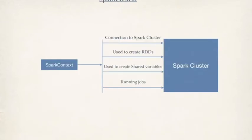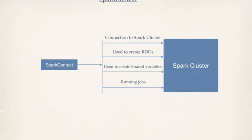Spark context is very important to understand because this is the core. Why do I say core? Because even RDD is created using Spark context. And this is the guy who establishes connection to the Spark cluster where we will be running our jobs. And Spark context is used to run a job. There are other Spark context features. It's like creating a shared variable. It's creating accumulators. All these are done by these guys.